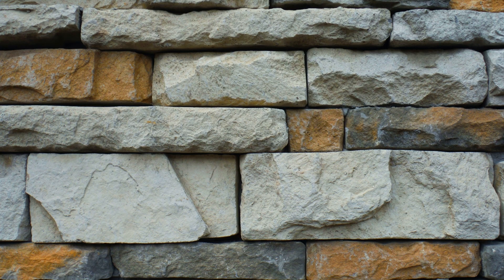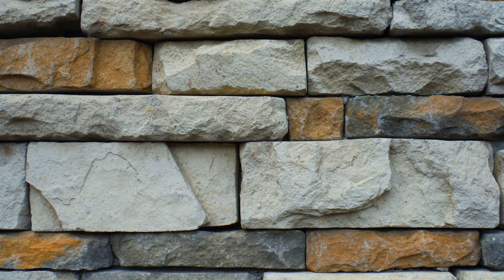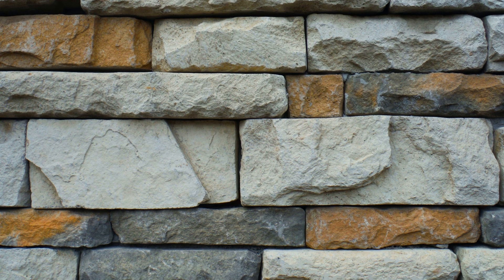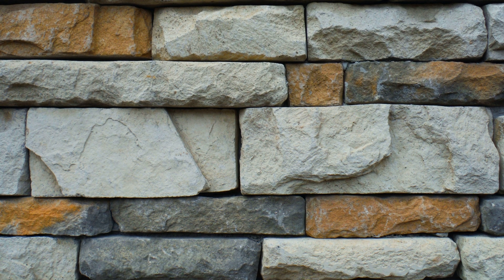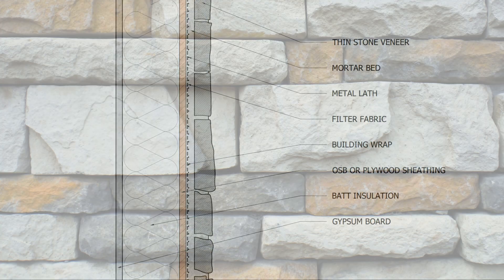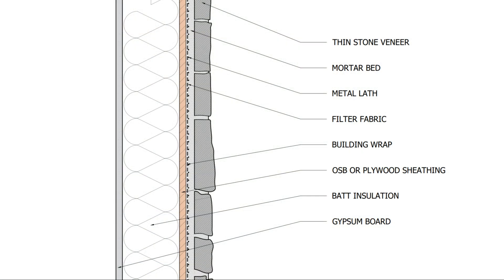When specifying stone veneers, both drainage and vapor control must be provided to prevent moisture and mold issues within the wall assembly. Stone veneers and mortars absorb, store, and redistribute moisture to the substrate they're installed over, functioning as a reservoir cladding.